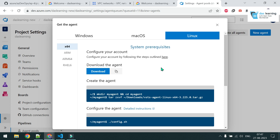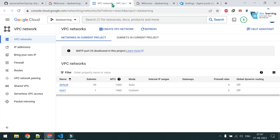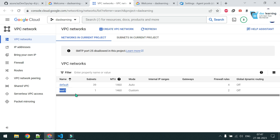There is one key requirement: the machine needs to have outbound internet connectivity, not inbound. That means you do not need any public IP — the VM just needs to be able to reach the internet through any method, maybe NAT or some other way. I'll be spinning up the agent machine in GCP.